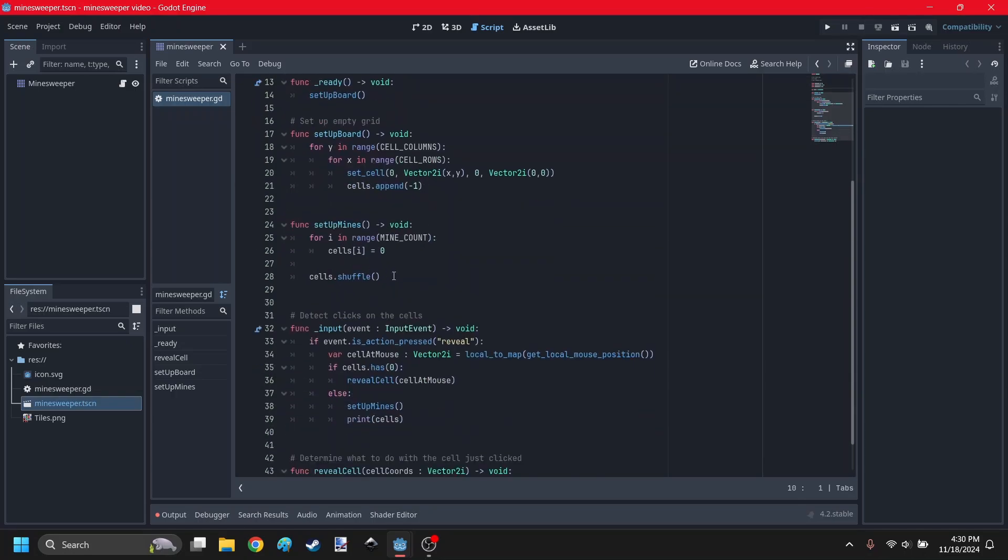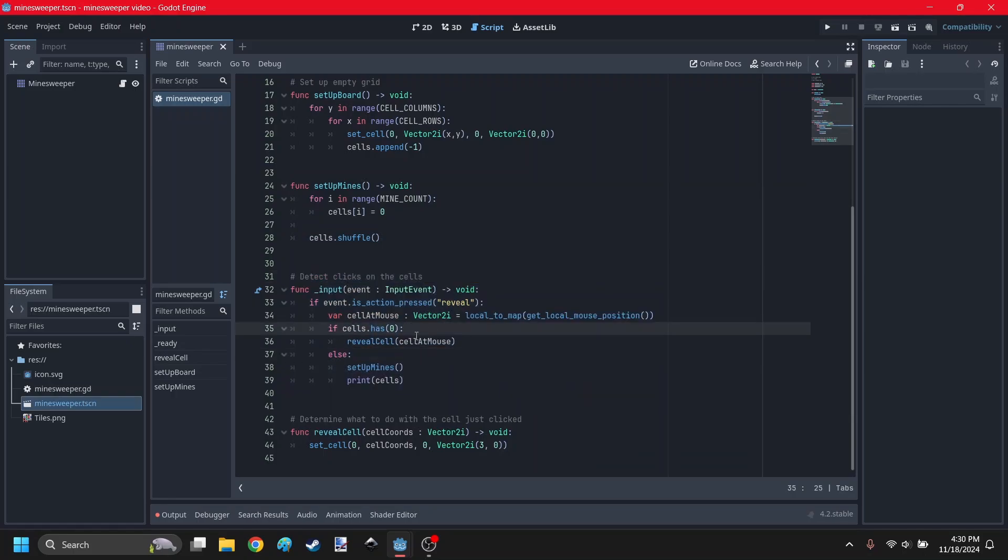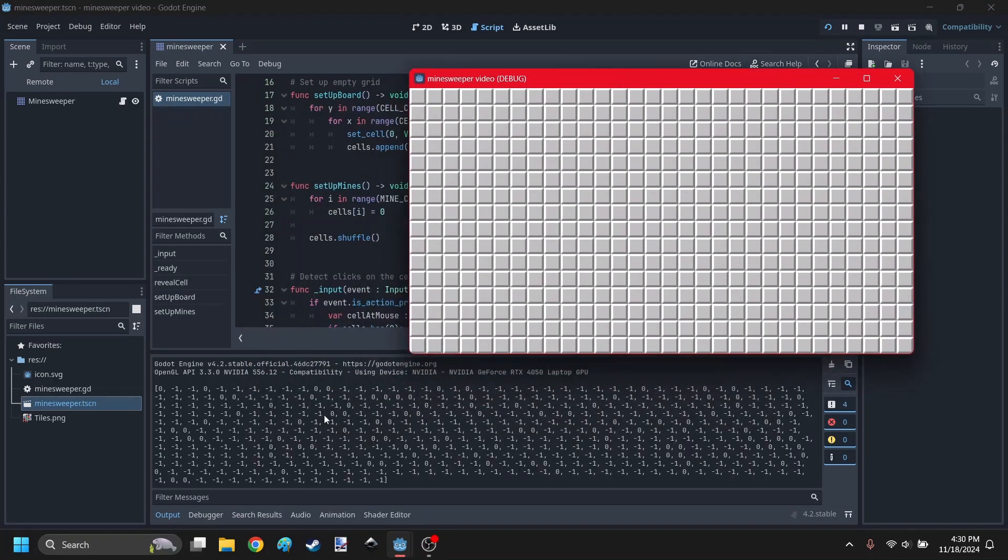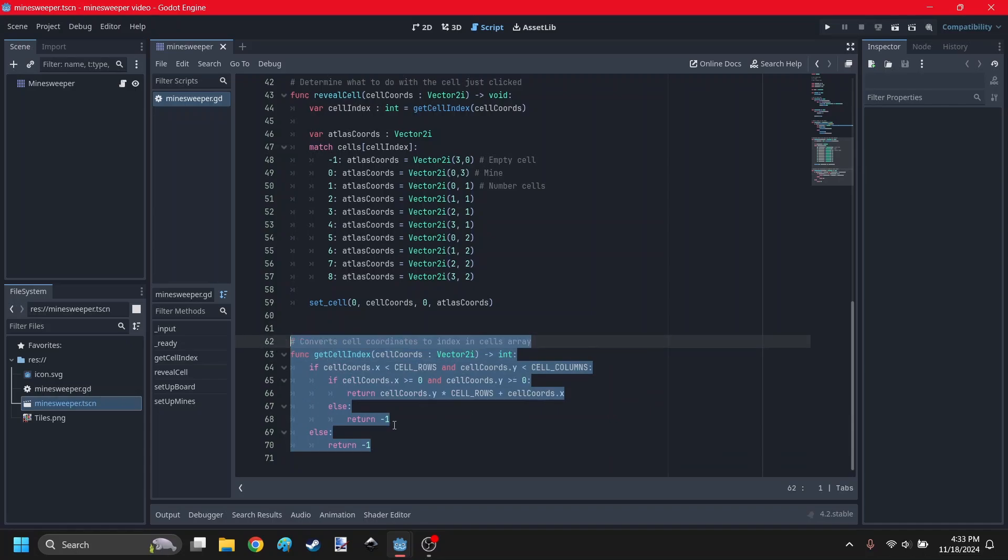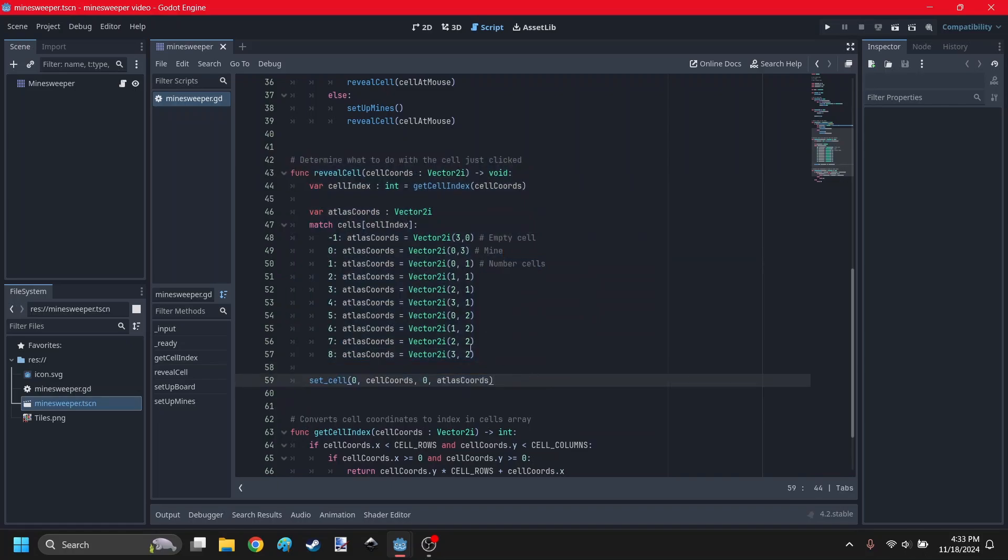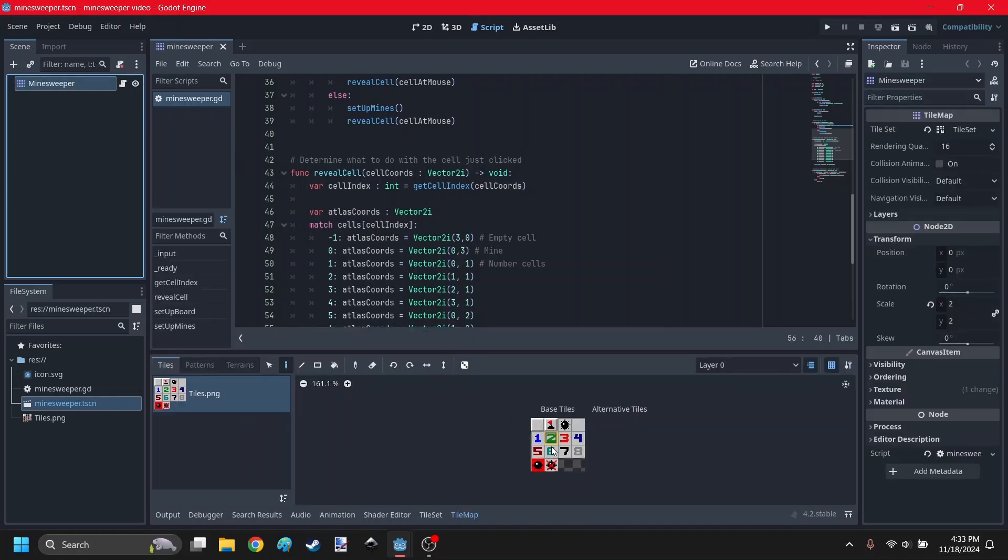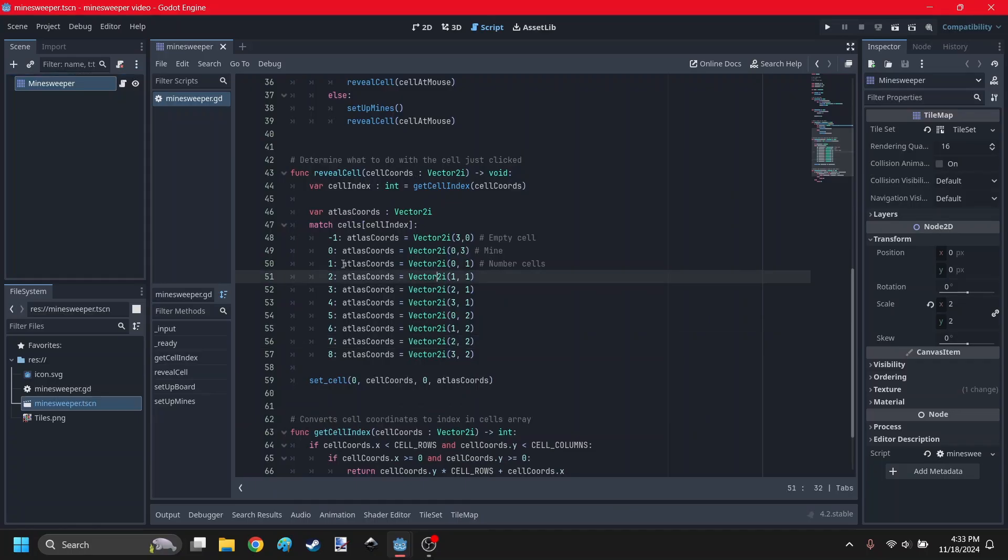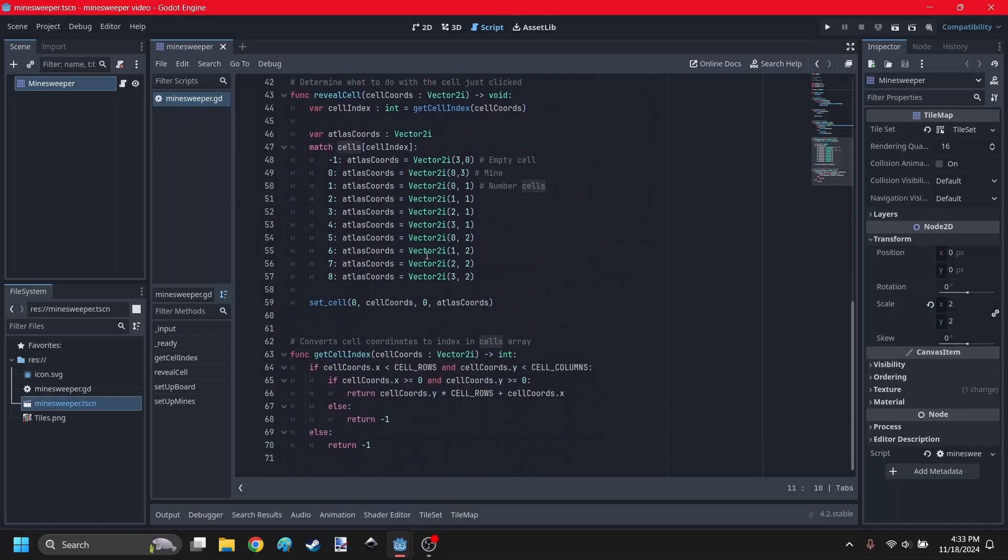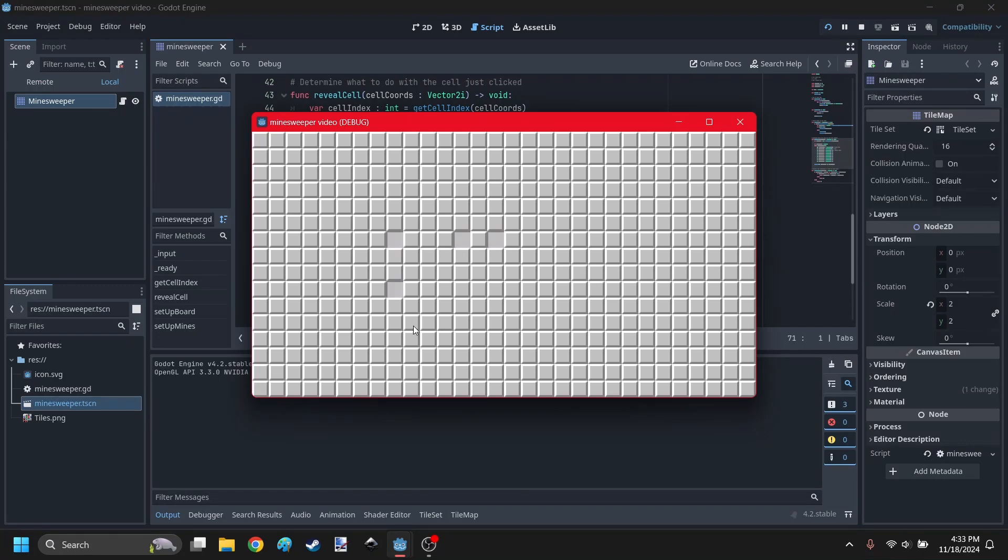We can also have a setup mine function, and in the input, we can have it detect if there are any bombs already, and if not, it's going to set up the mines. When I hit play and then click on an empty cell, you can see it generates all the mines randomly placed along the cells list. But to actually see what the cells are, we need to convert their coordinates into the cells list. That's what this function does. Back in the reveal cell function, we can see what the cell ID is, and then set the atlas coordinates based on it. The atlas coordinates are here, this has an atlas coordinate of 1,1. This just takes the number in the cells array and converts it into the atlas coordinates and reveals it.